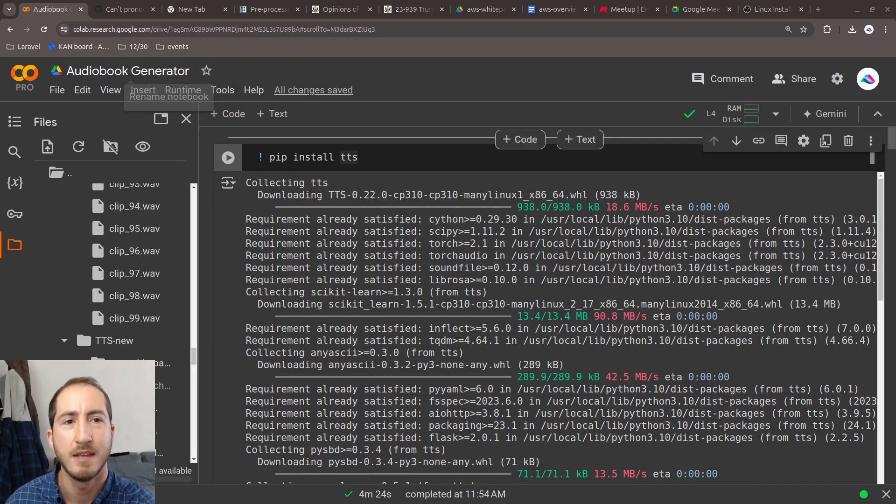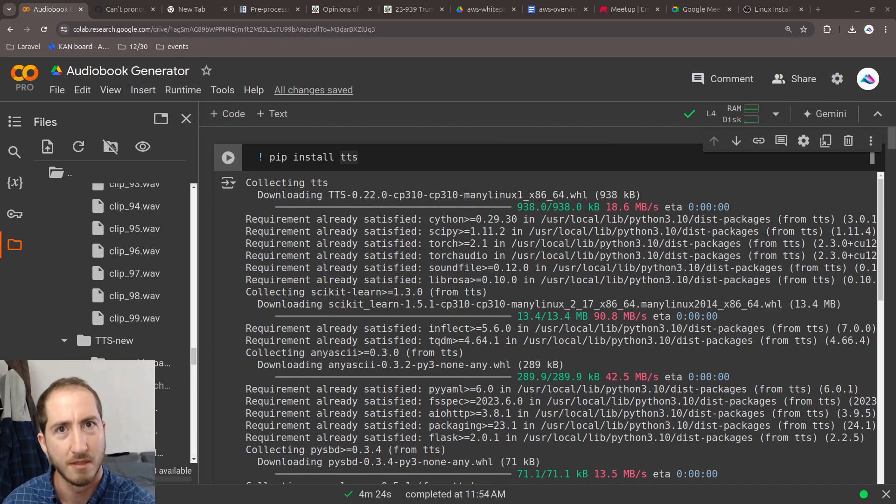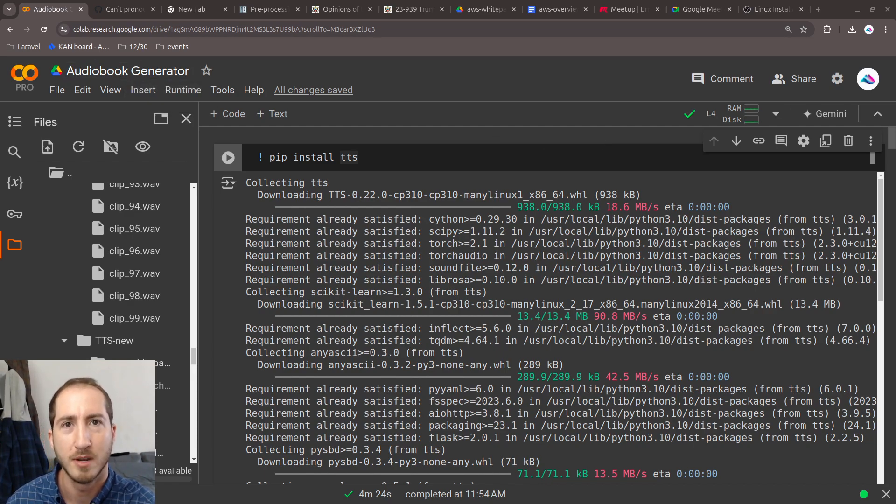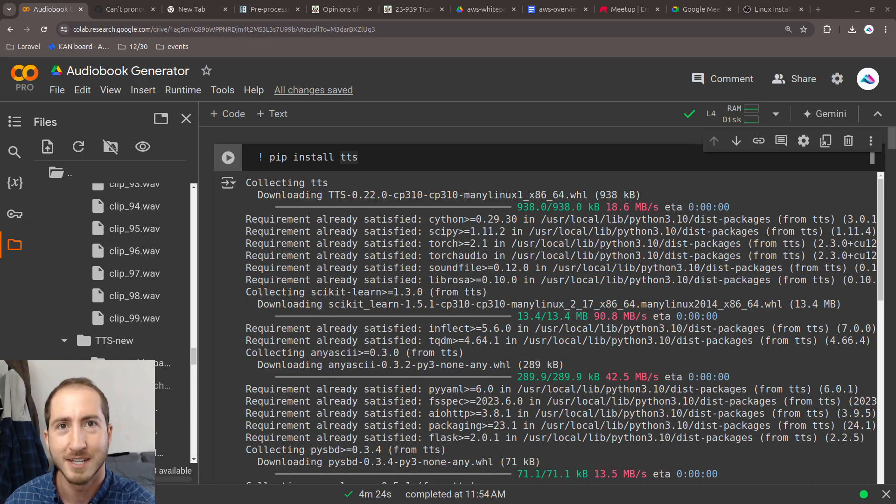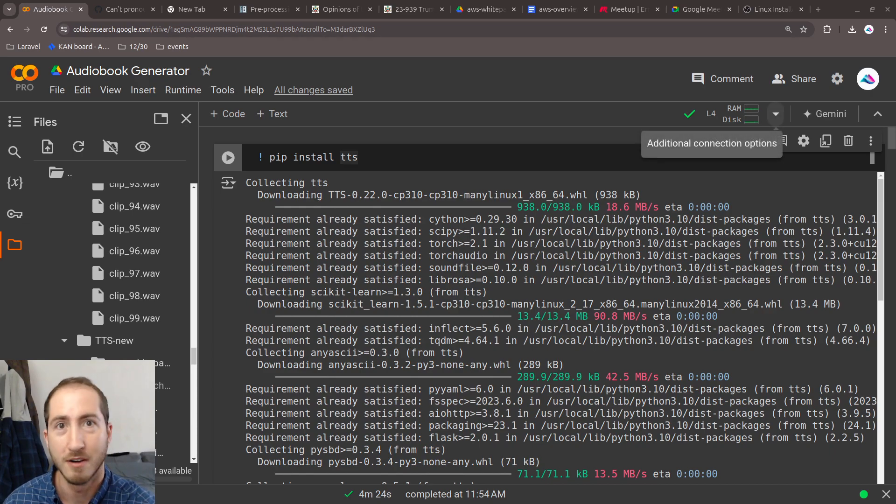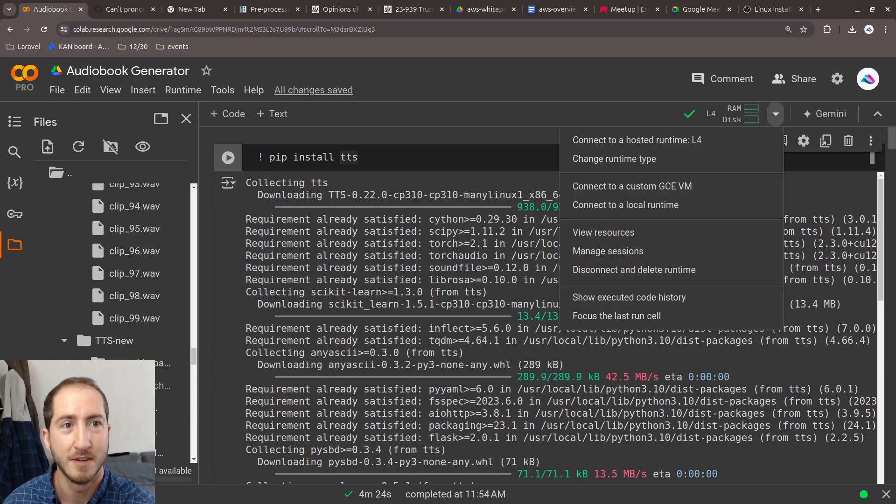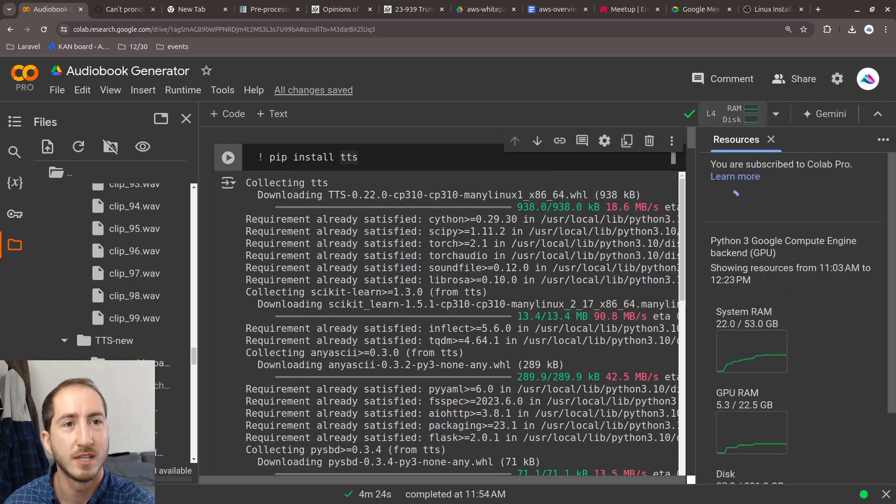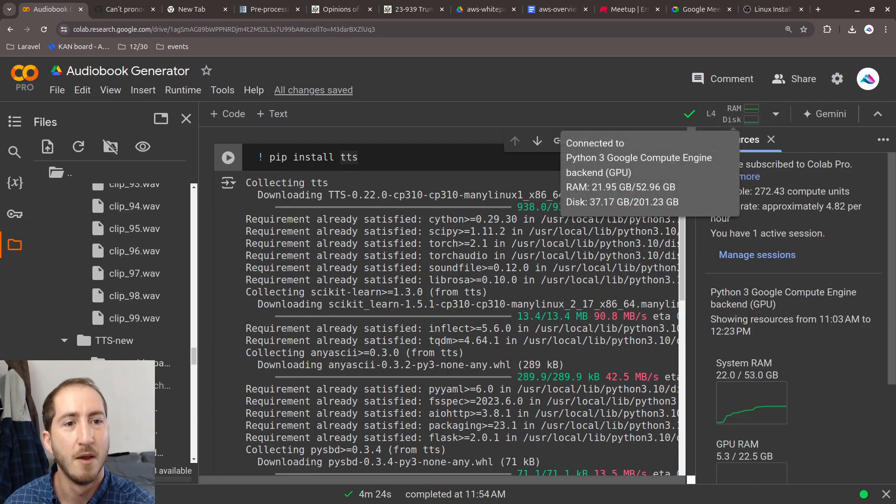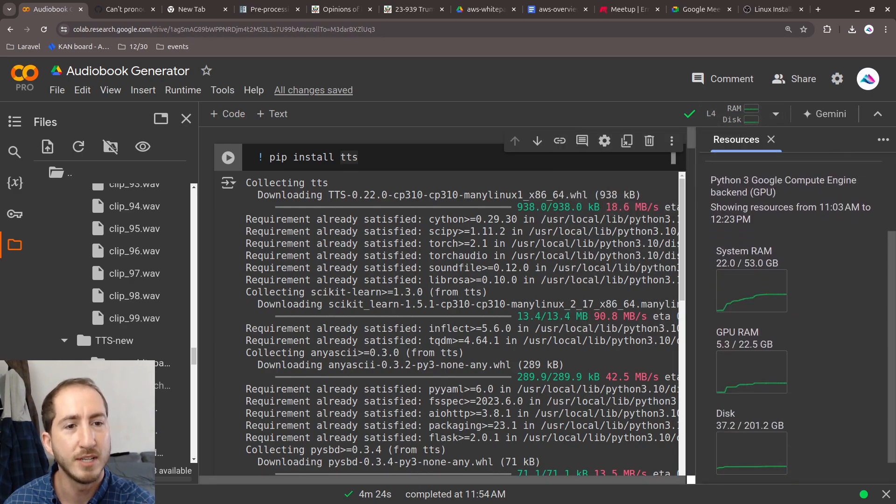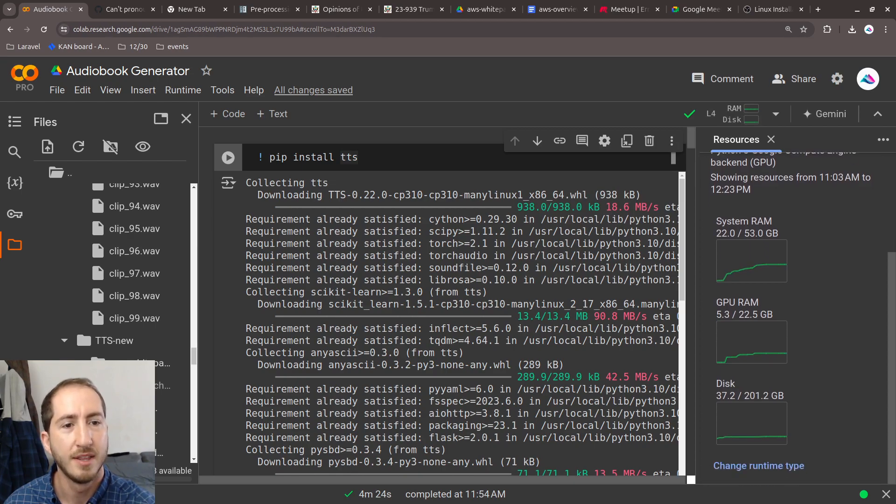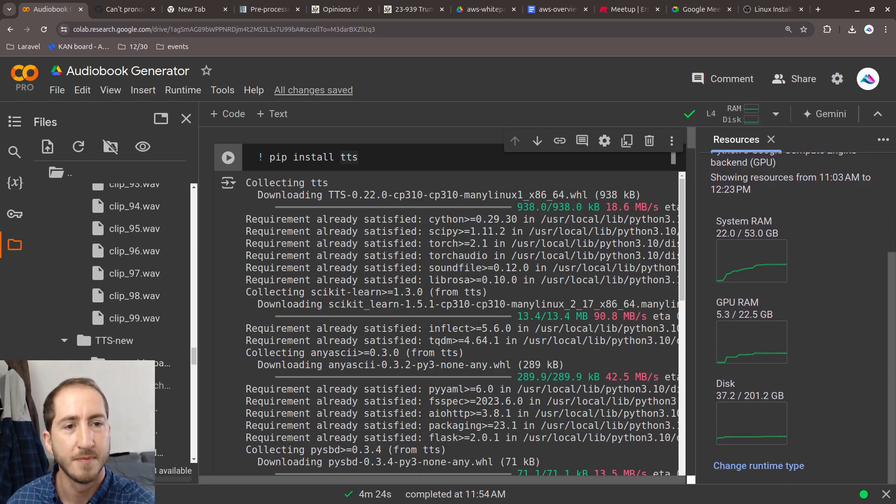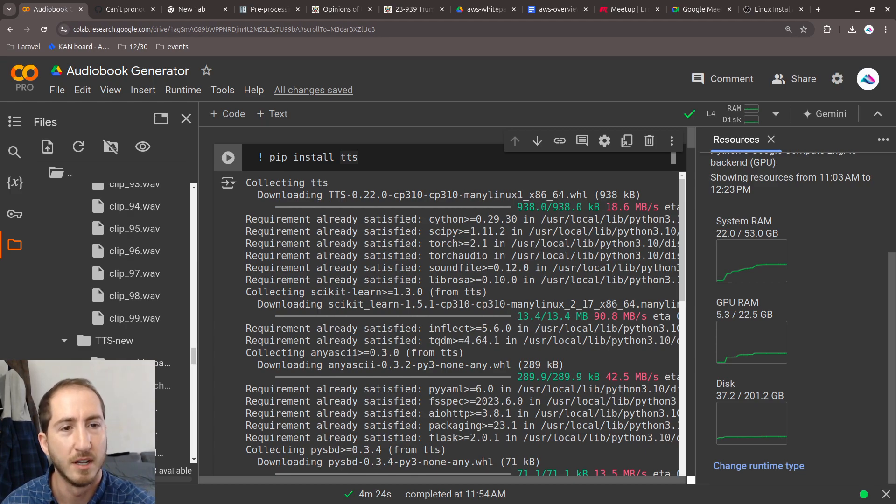I pay $10 a month for Google Collaboratory Pro, which gives me access to better resources than are available on the free version. It allows for runtimes that have more resources. You can see I have 53 gigabytes of RAM and 22 gigabytes of GPU RAM.